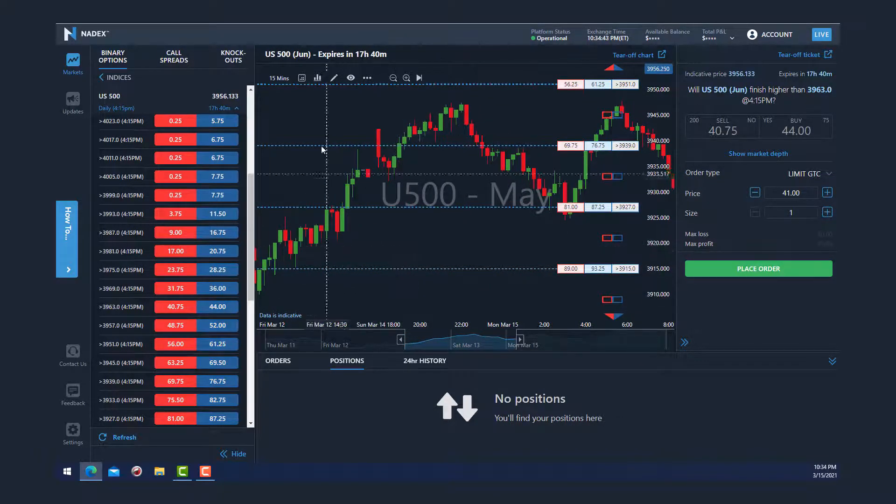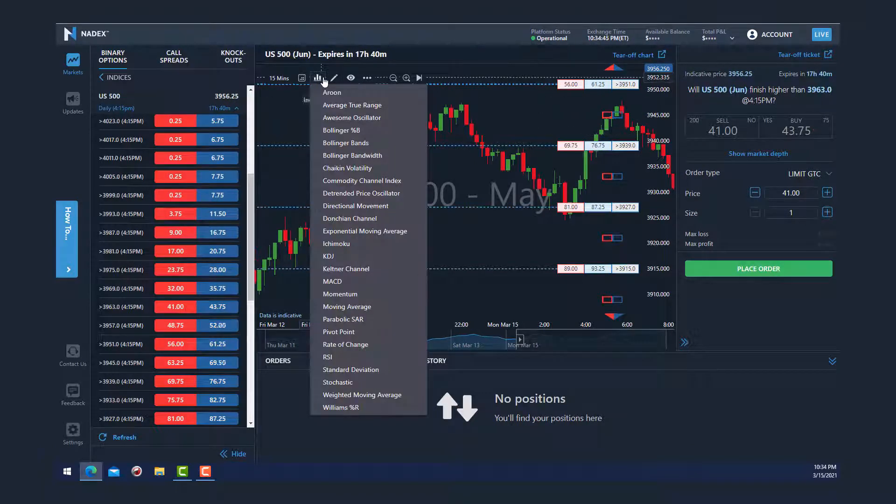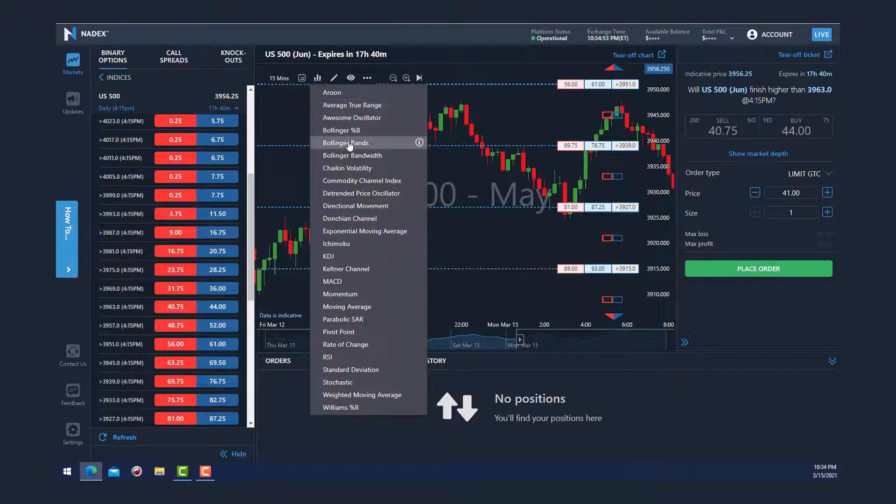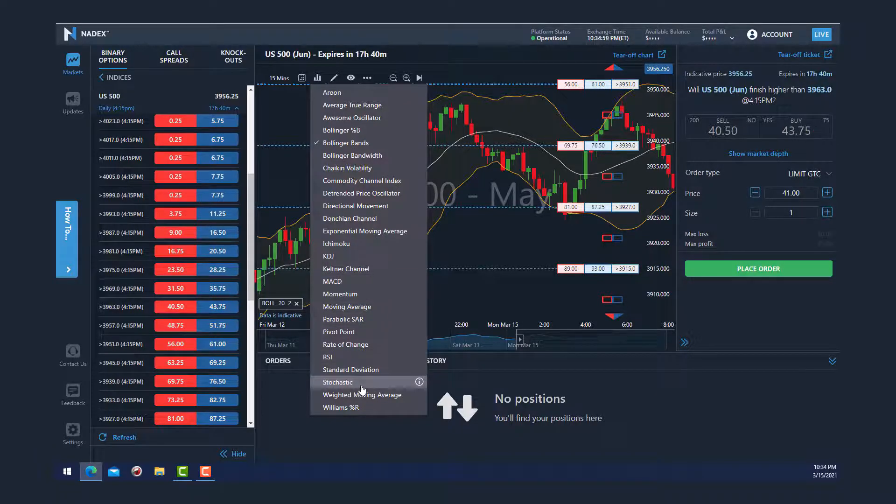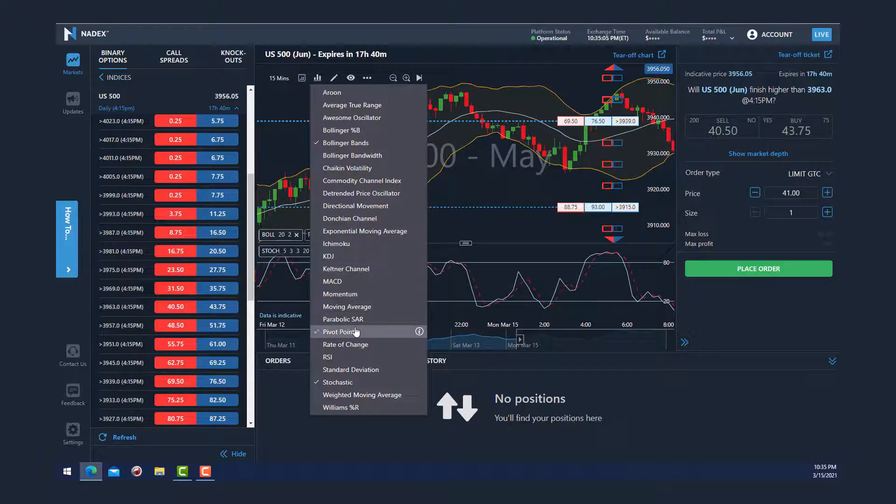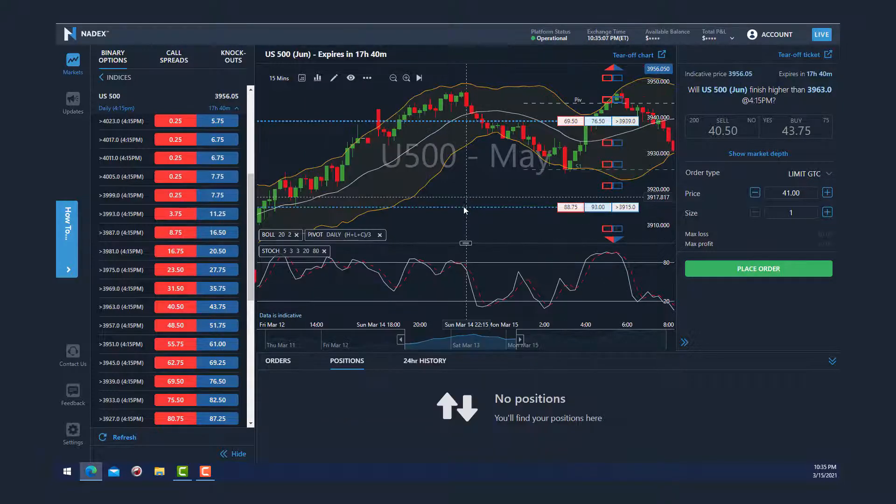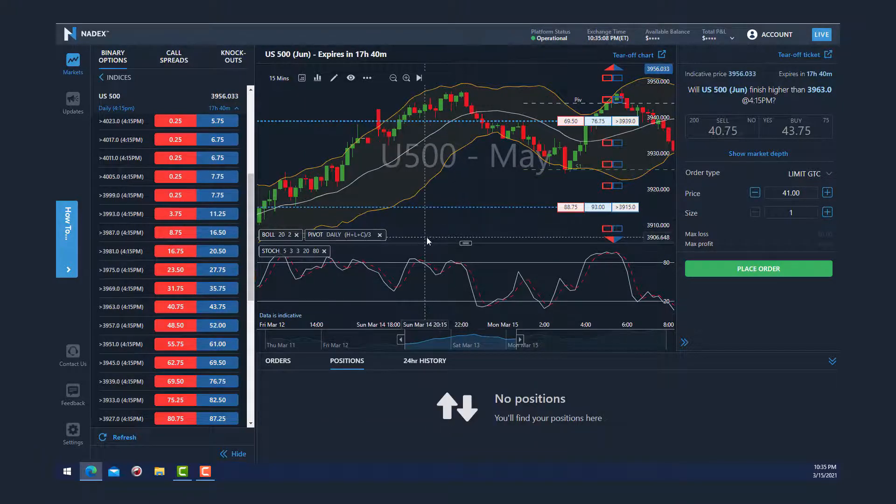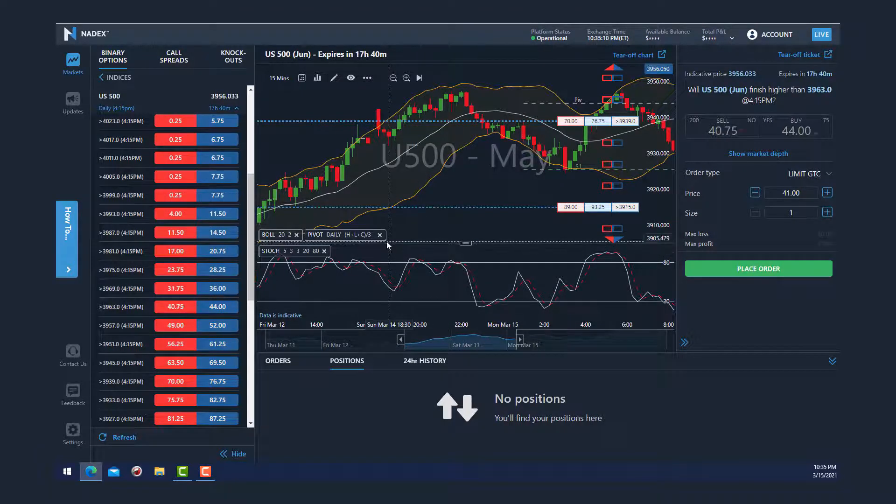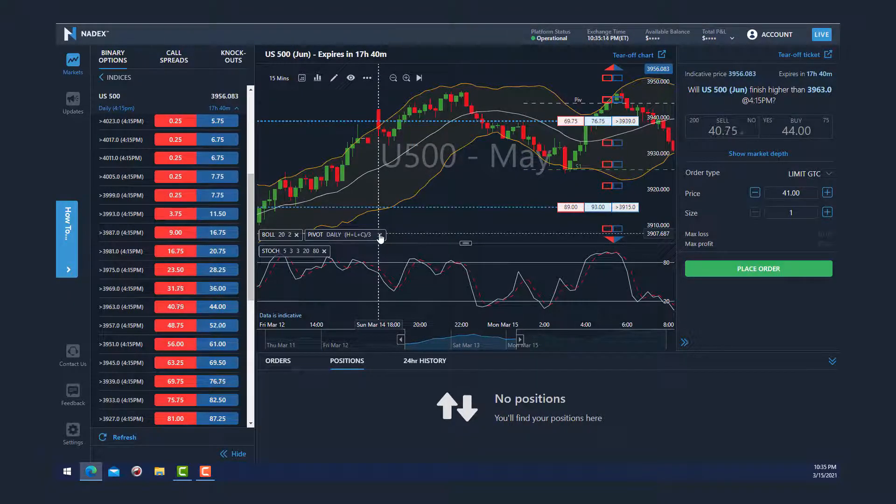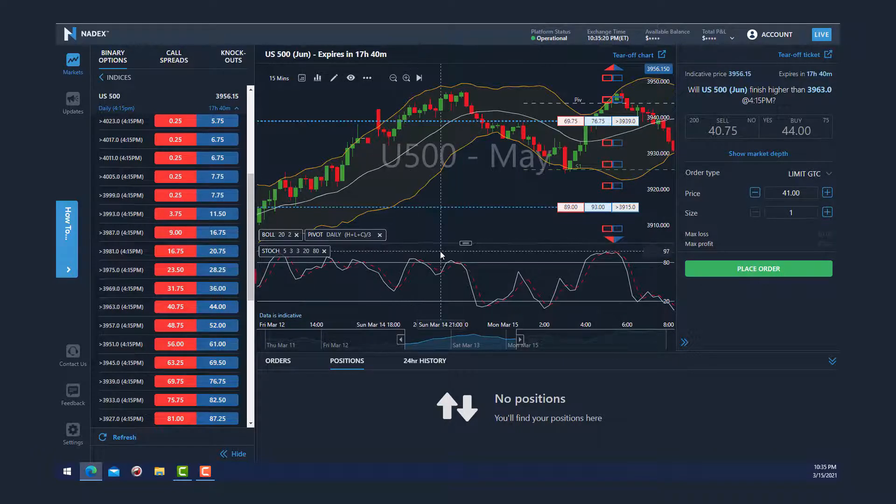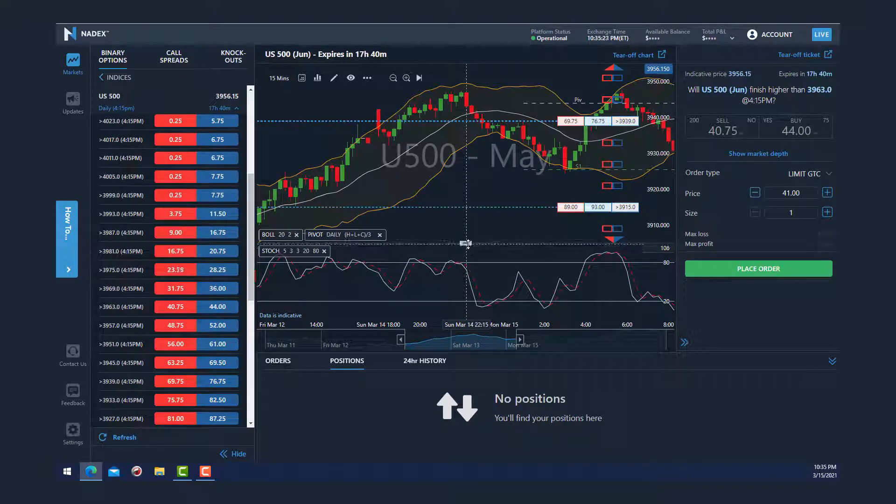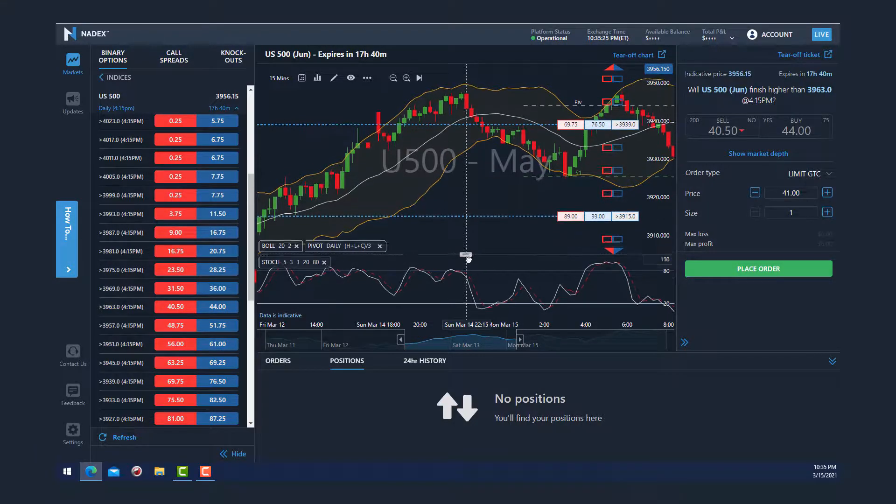By clicking on the indicators icon, you can choose from a list of technical indicators to add to your chart. So here I'll add Bollinger Bands, then Stochastics, and I'll add pivot points. These are easily removable just by clicking the X next to the indicator here. You can adjust the indicator screen by clicking this notch right here and adjusting it.